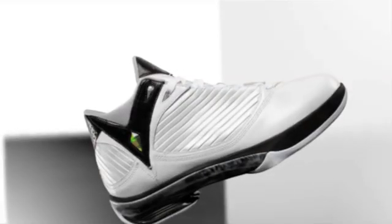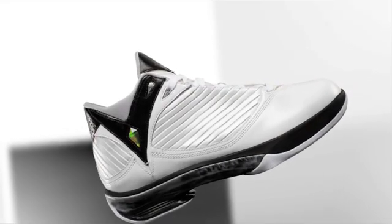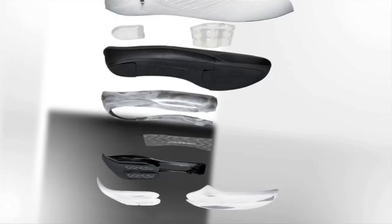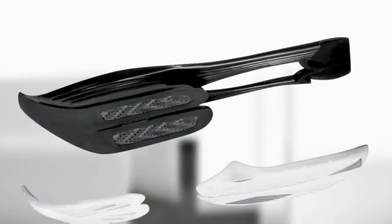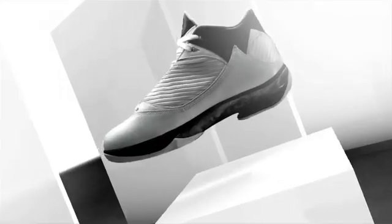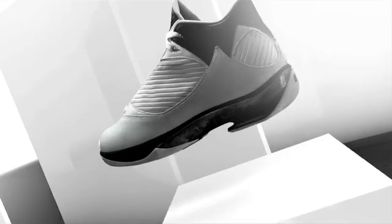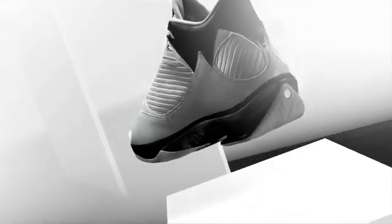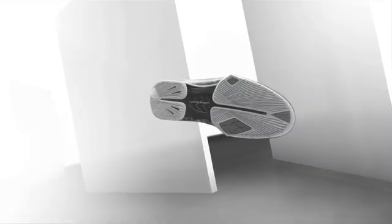The revolution starts with articulated propulsion technology that actually provides a competitive advantage by returning energy to you with each stride.